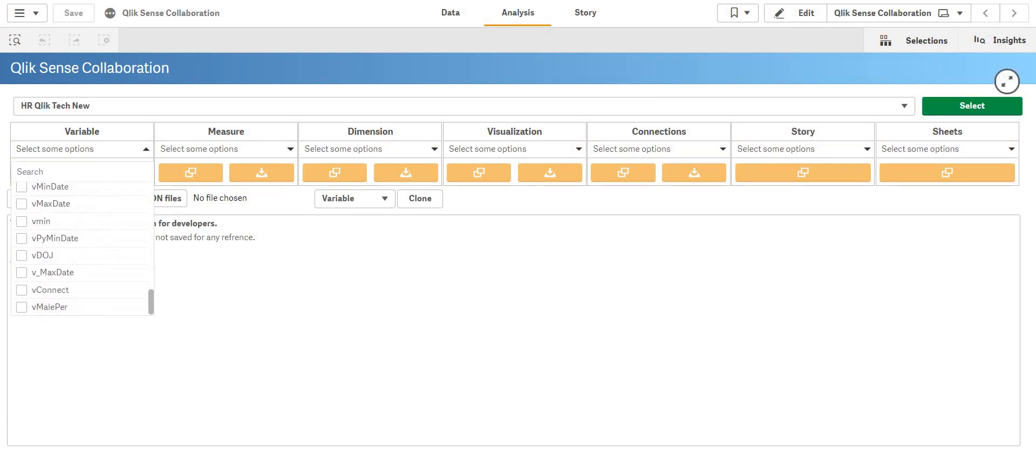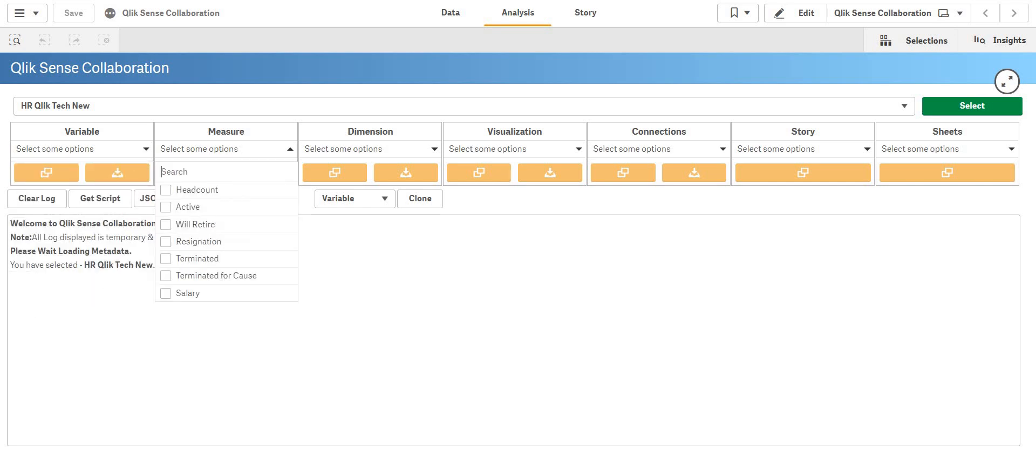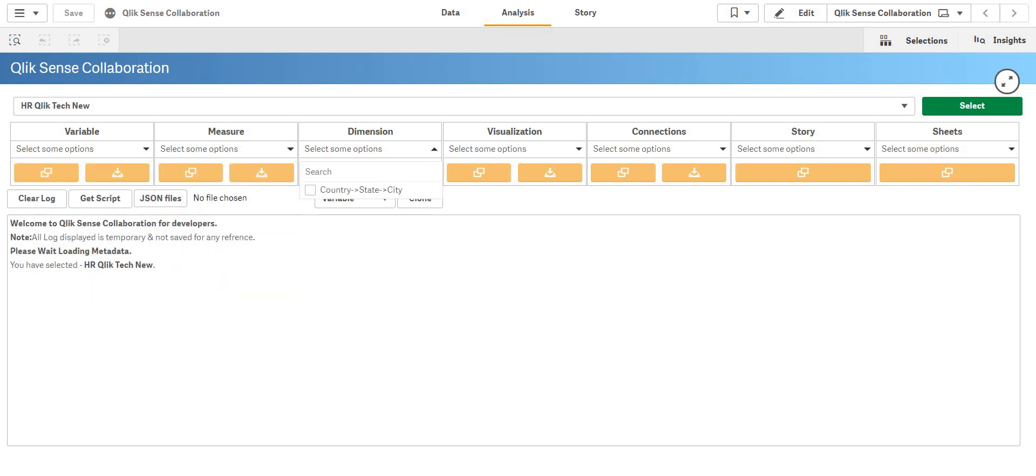Now I have all the set of variables which I have defined into the application, all the measures, dimensions.